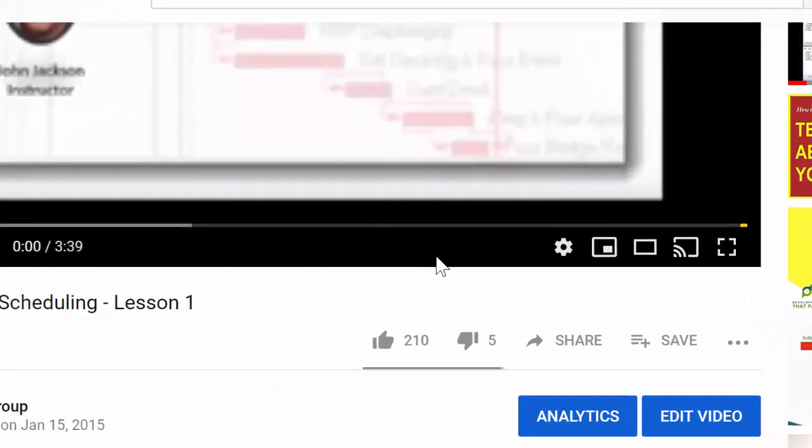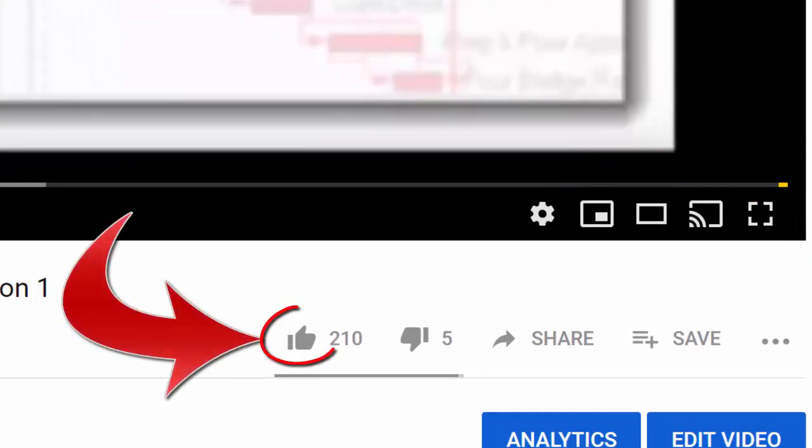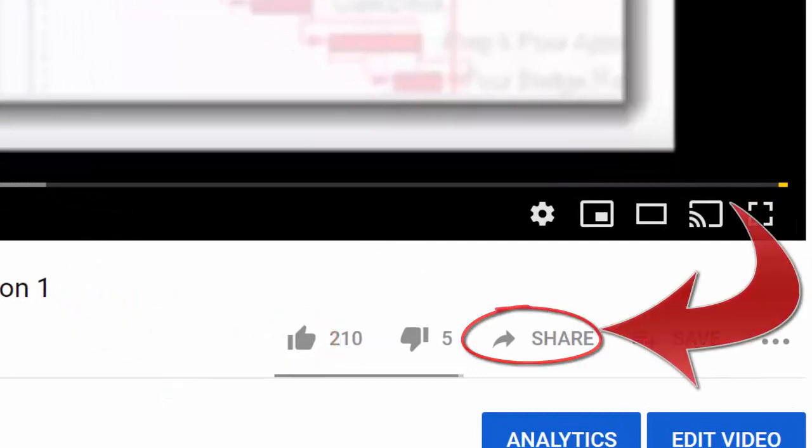Thanks for watching. Now don't forget to like our videos and share with your colleagues. Please leave us comments.